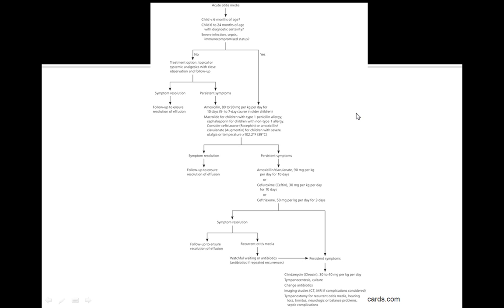If there's no as your answer to these, then the treatment option is mainly topical or systemic analgesics with close observation. And if there's systemic resolution you want to make sure you do a follow-up.